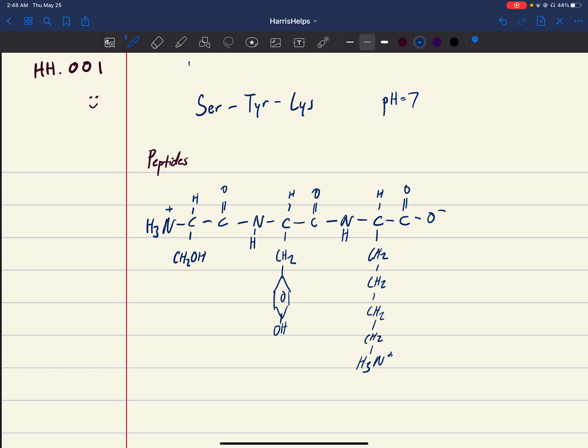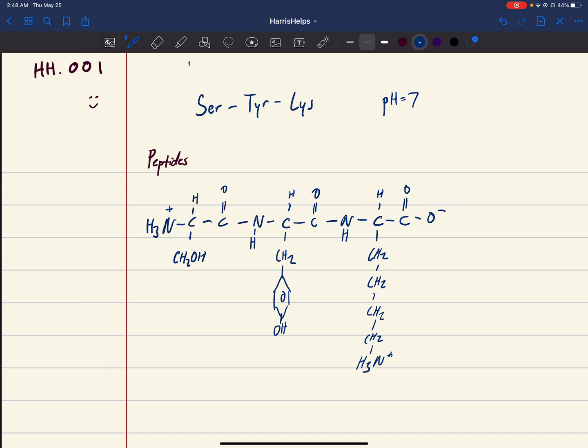The last question is: what's the charge of this tripeptide? Let's see, we have +1, we have +2, and we have -1. So 2 minus 1 gives a charge of +1.